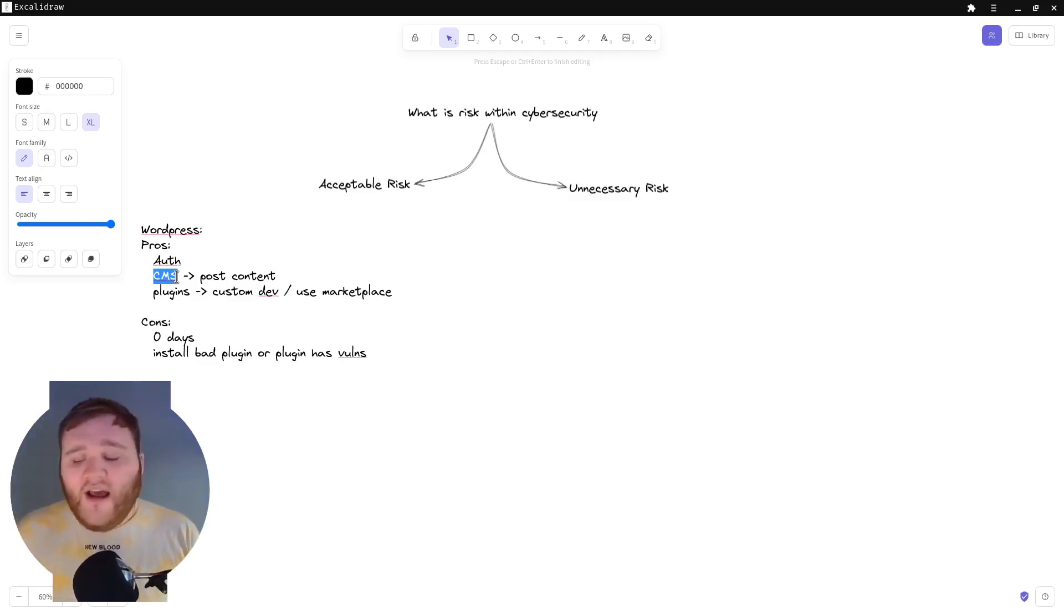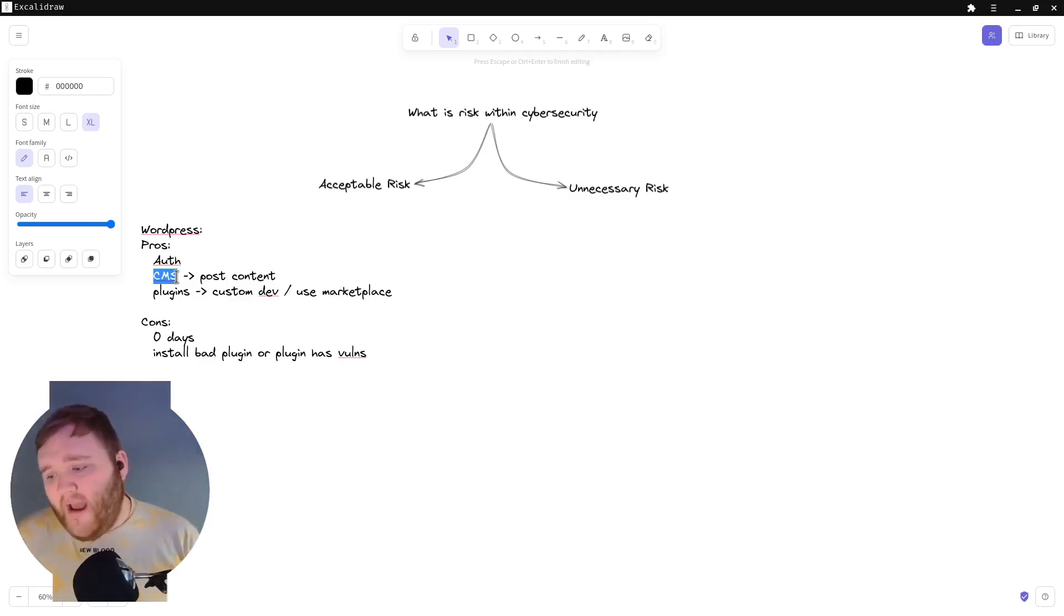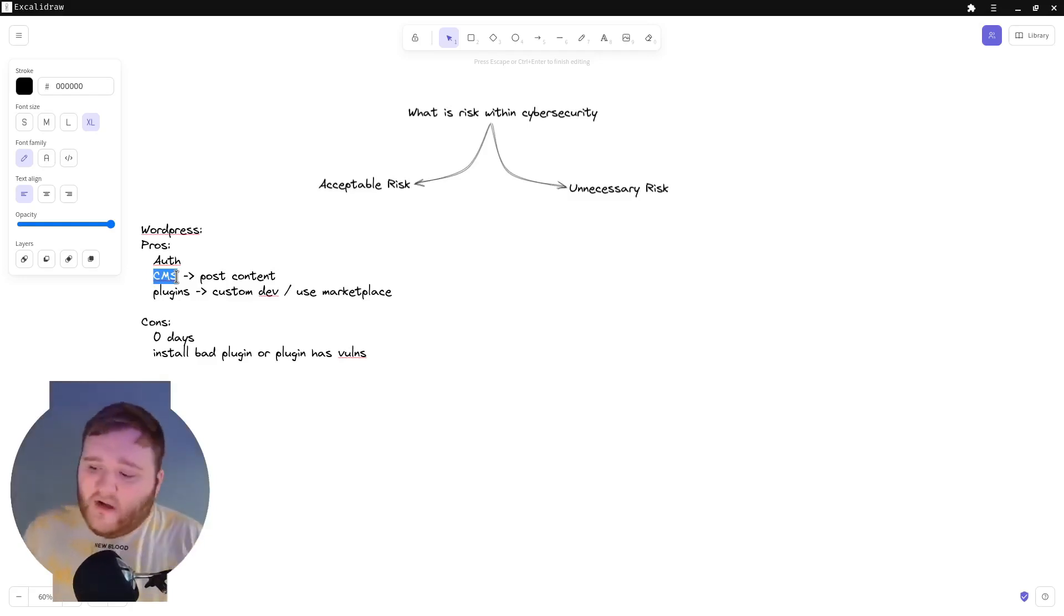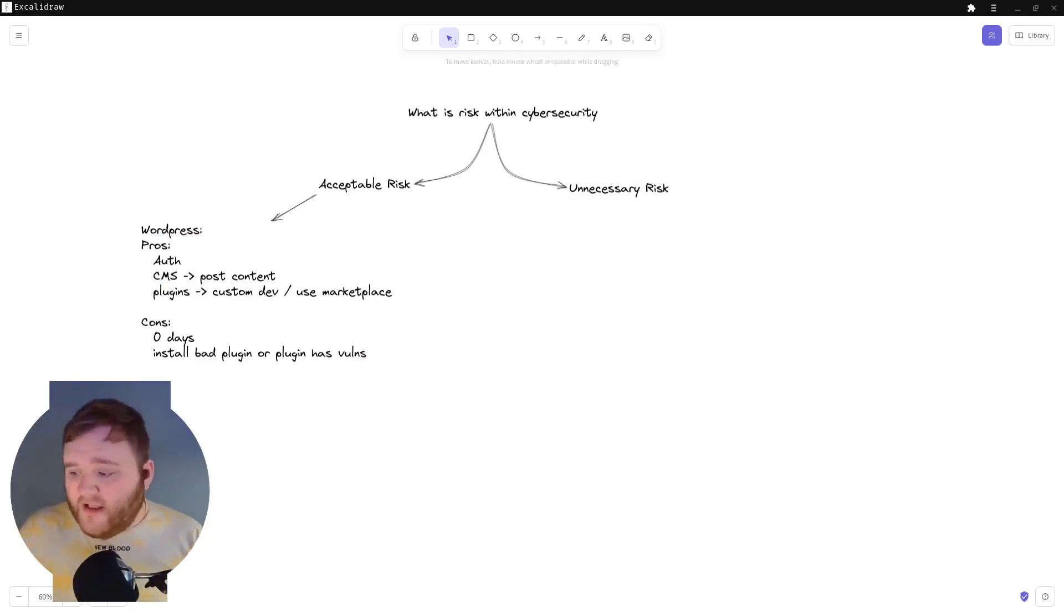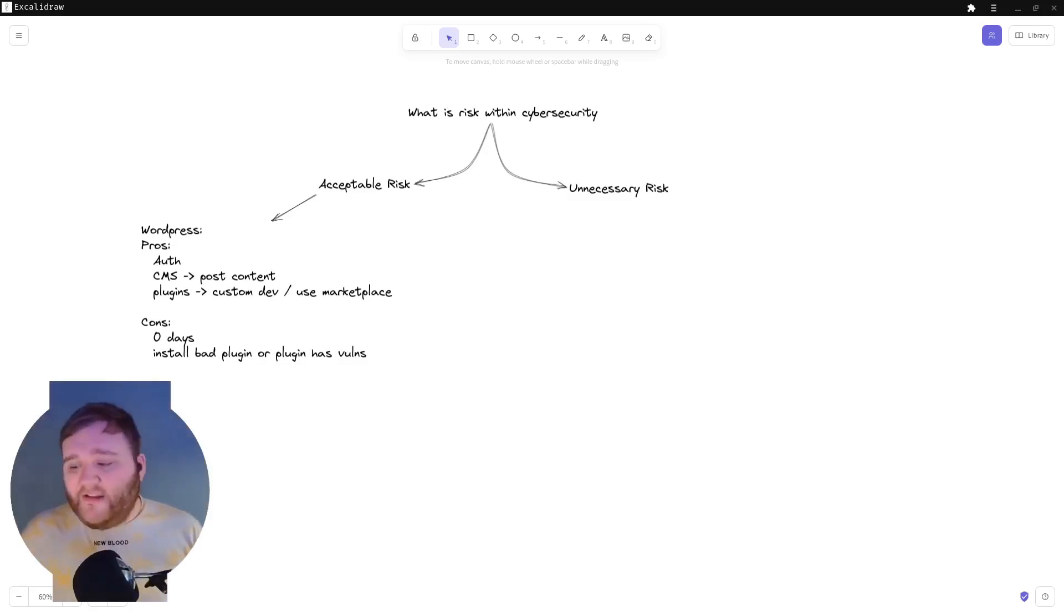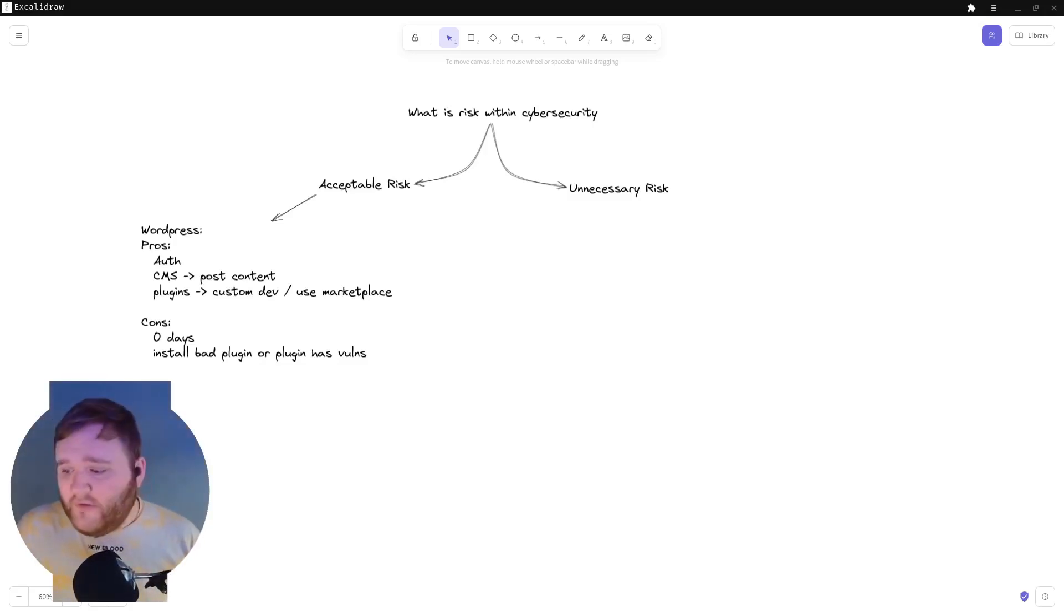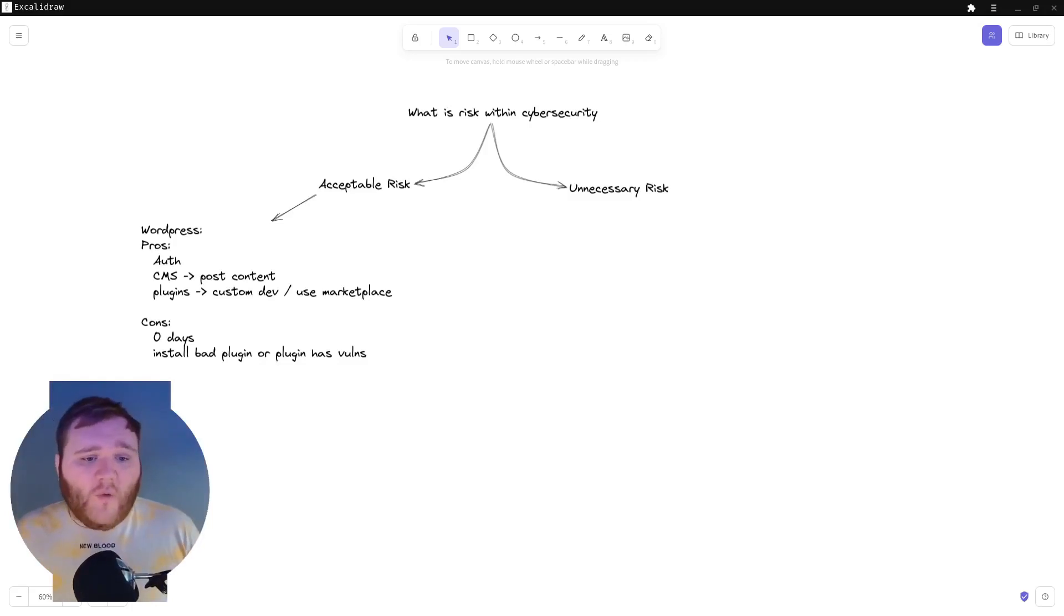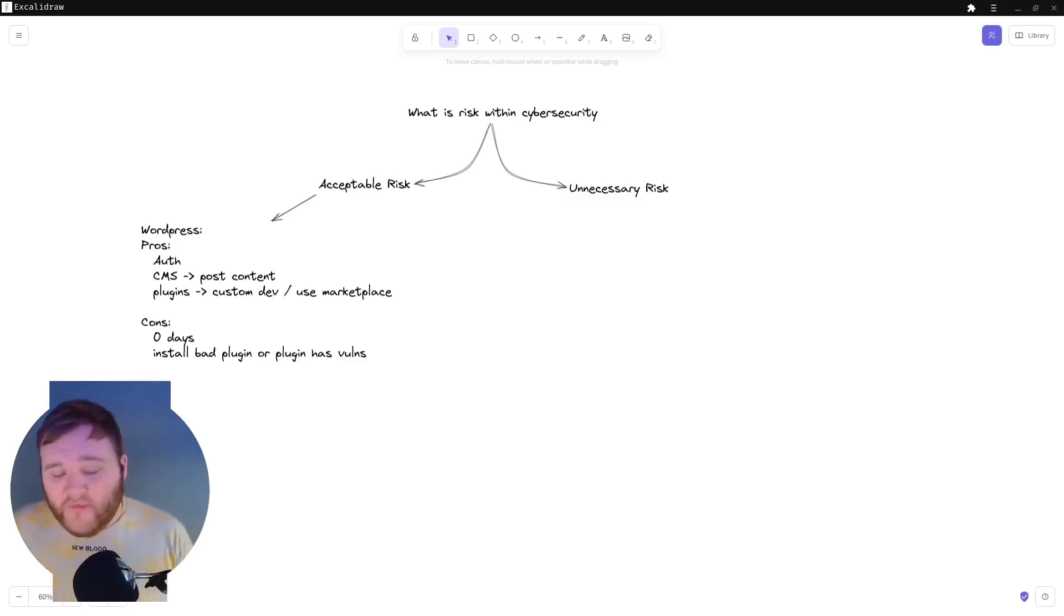So this is what I would call an acceptable risk. You have the pros of content management system, authentication already built into the platform, plugins already like custom dev or you can just use the marketplace to your advantage. And then obviously it has the cons that you're not the actual developer, so there can be zero days. And also you're getting some cons there as well.